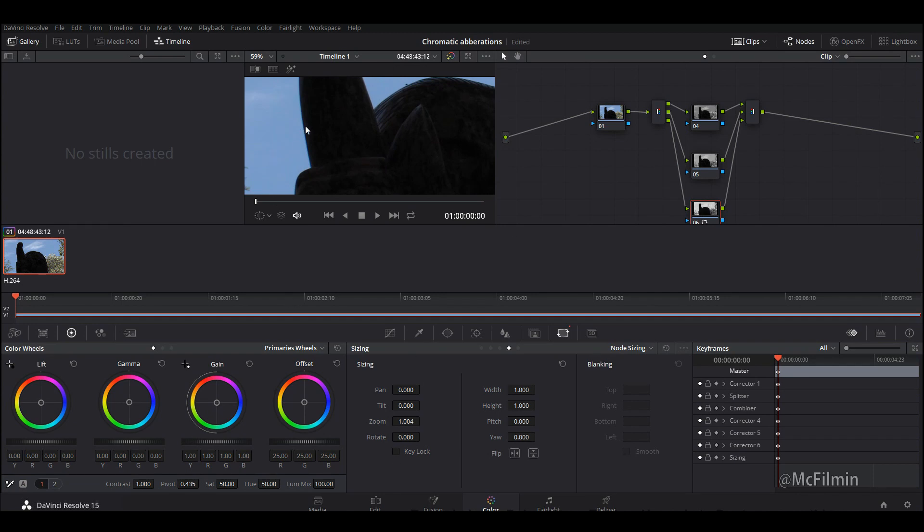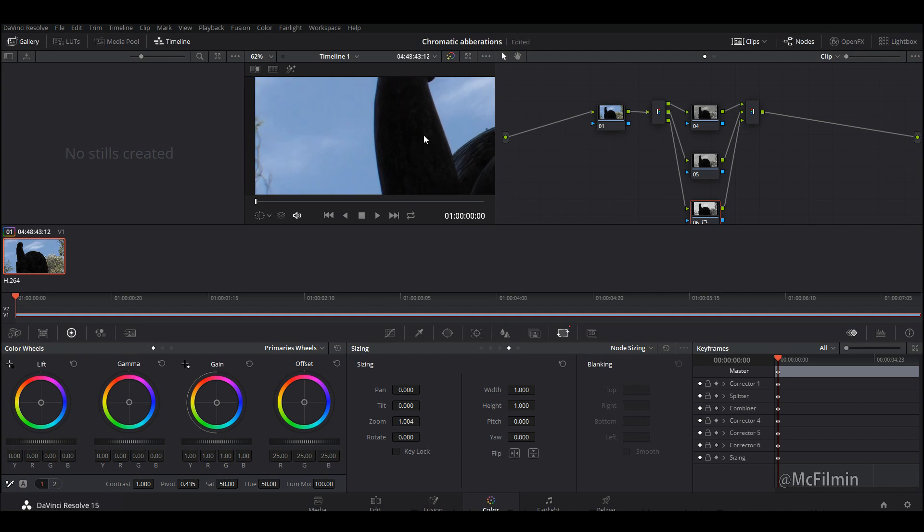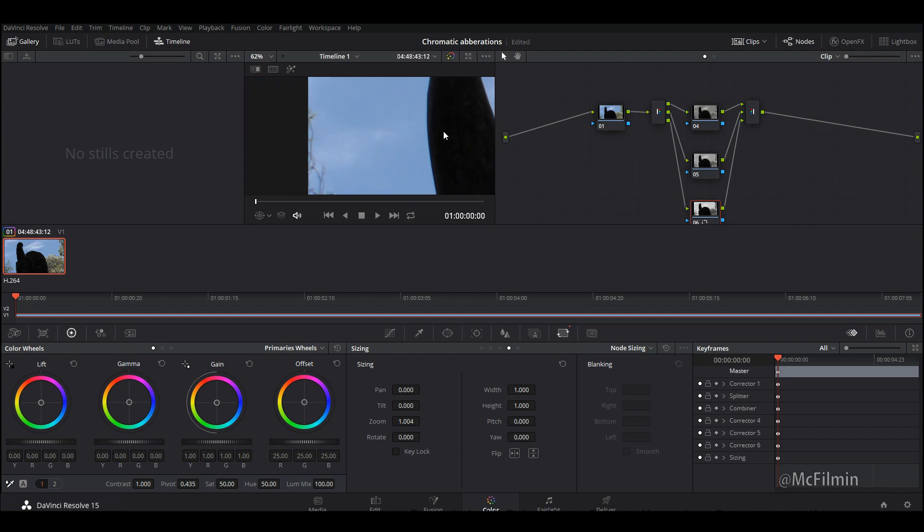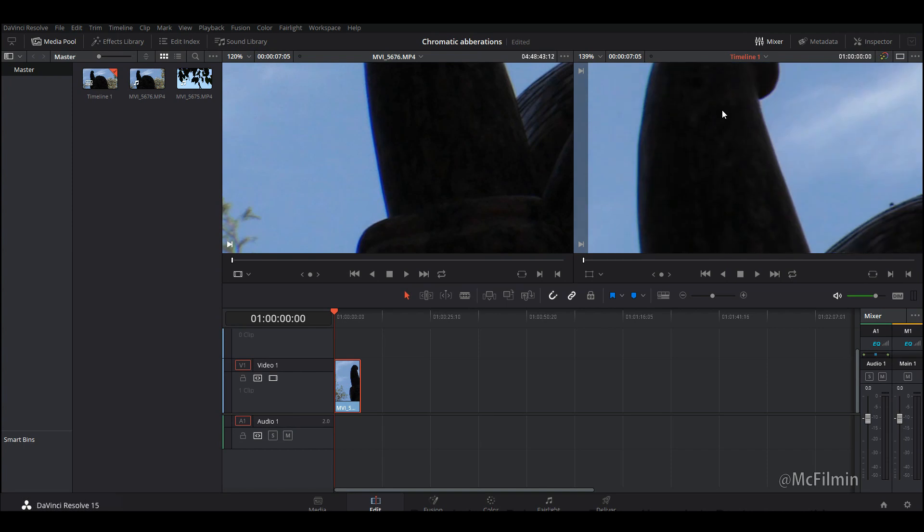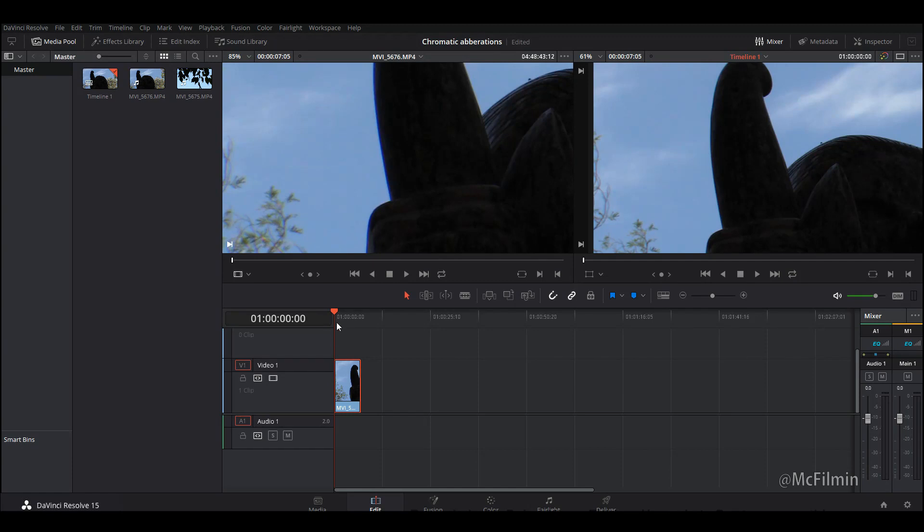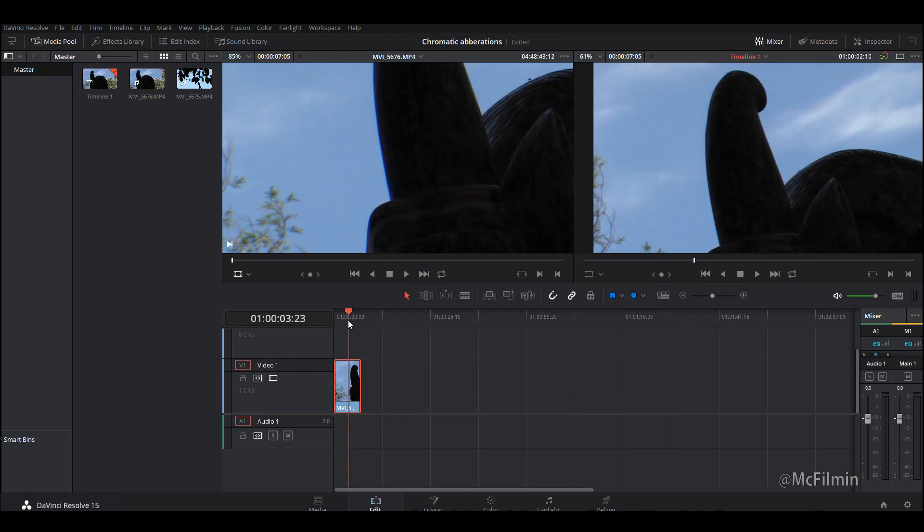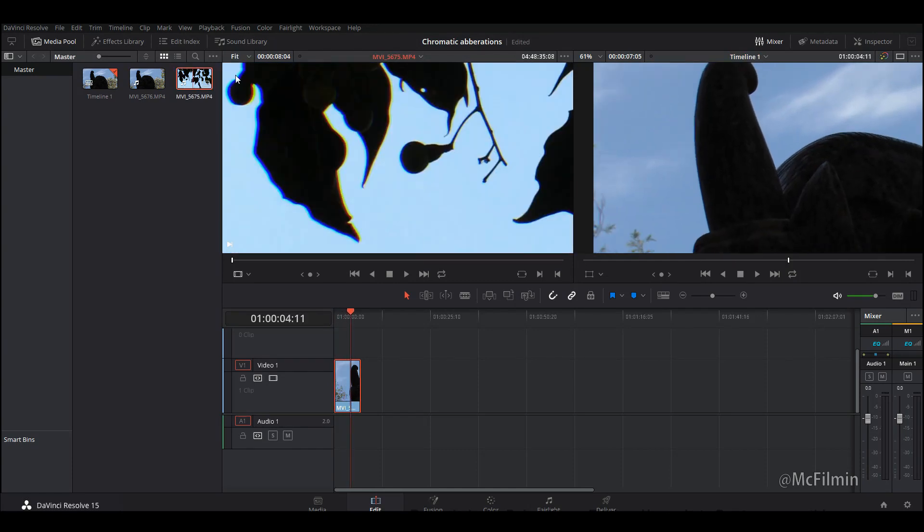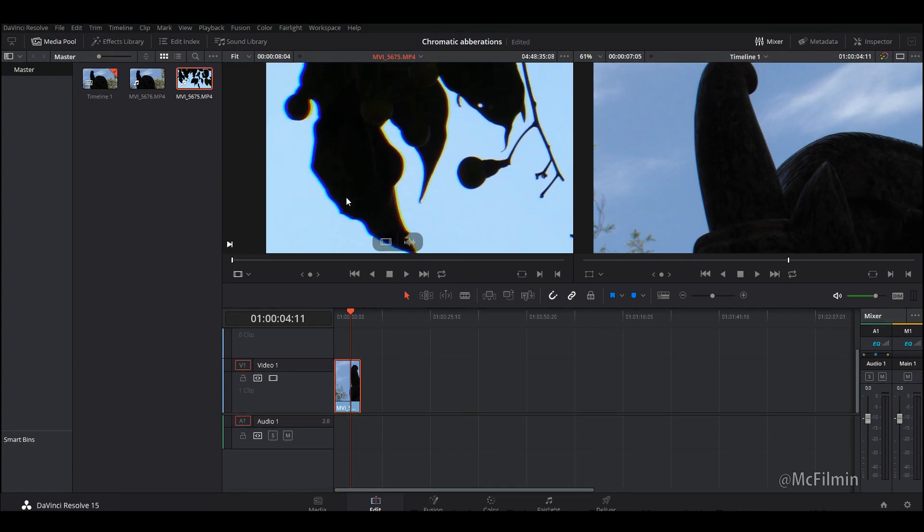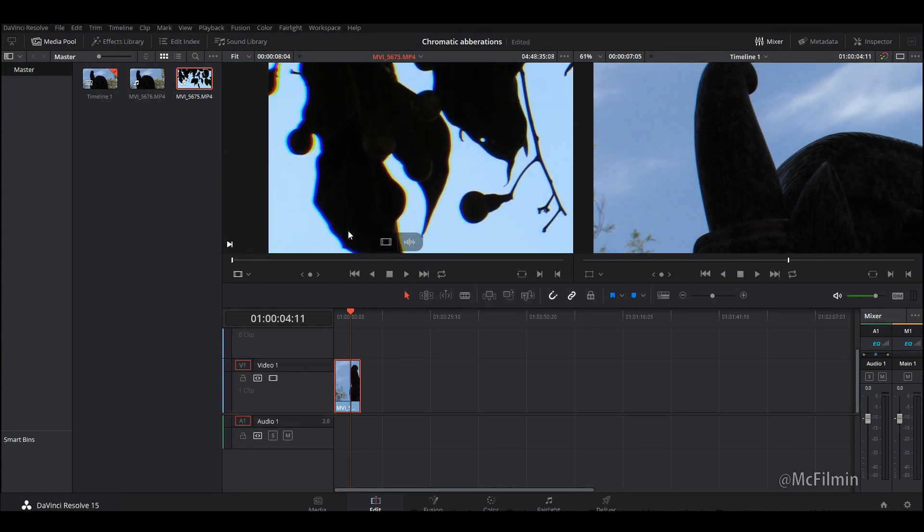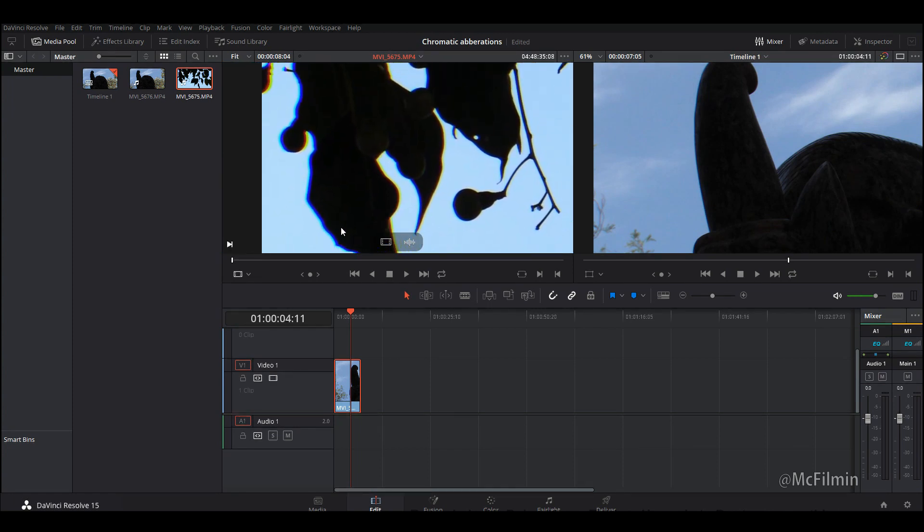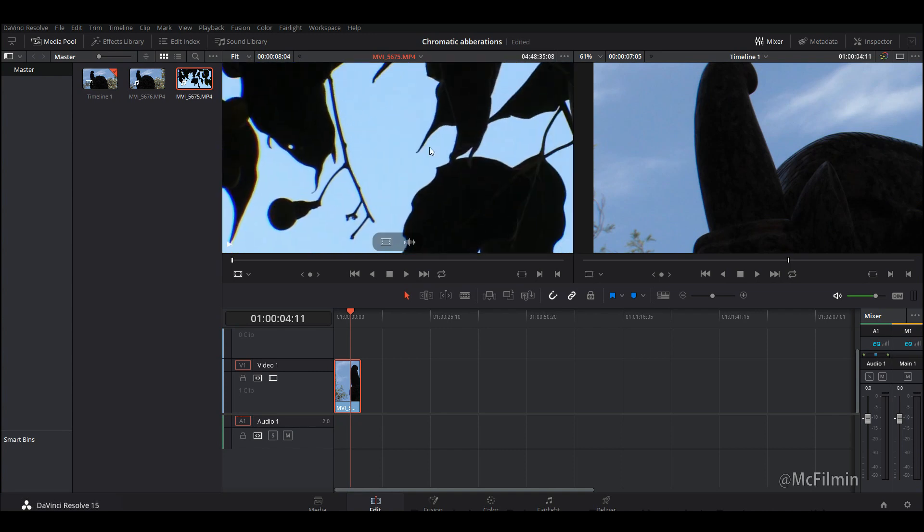I'm actually pretty happy with this result. This is before and this is after. You can see that there is a pretty big difference. I'm actually happy with this result, I'm not going to do anything else to it. I'm going to bring in the next clip and this has some horrible chromatic aberration as you can see here.